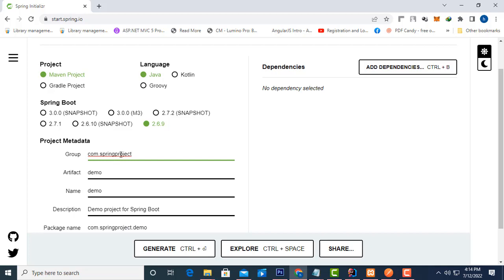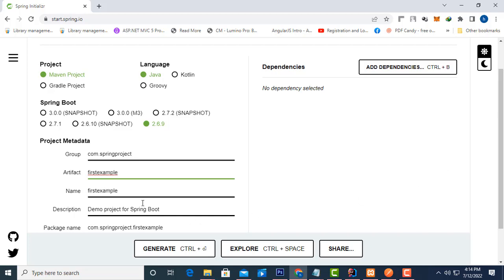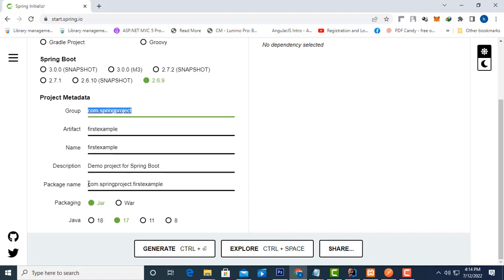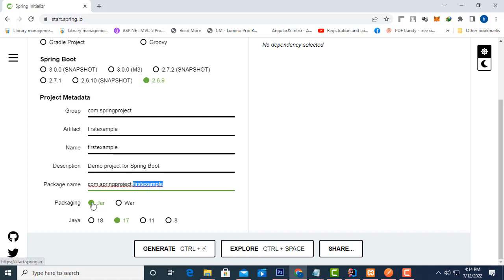After that, under project metadata, I'm going to set the group as 'training'. For the project name, I'm going to give it as 'first-example'. This is the project name and this is our group. The package has been created automatically as 'com.spring.project.first-example'.